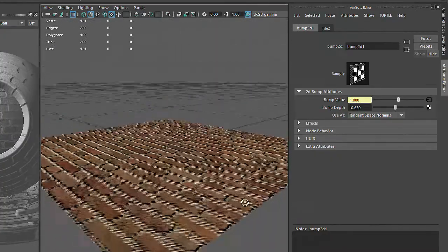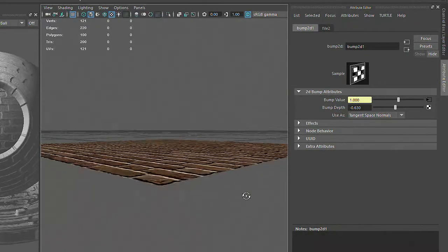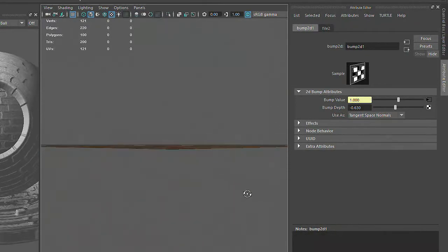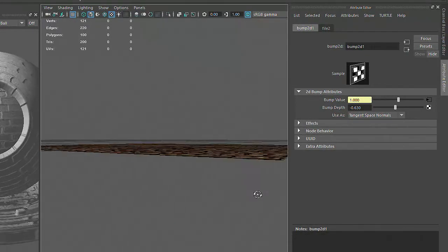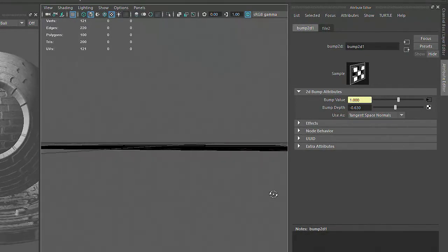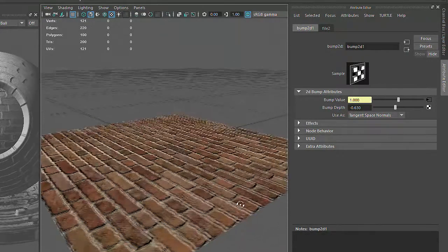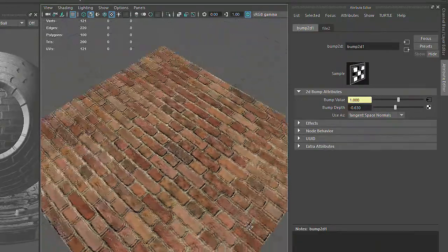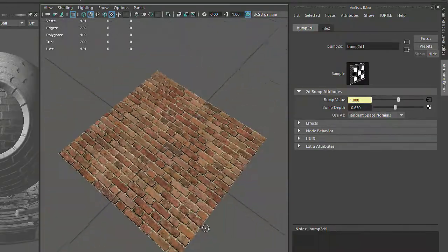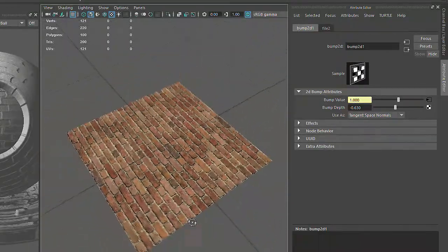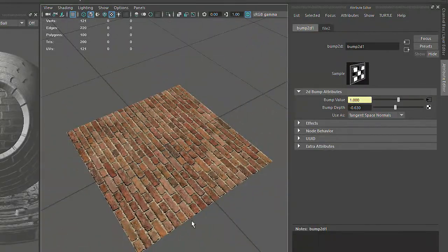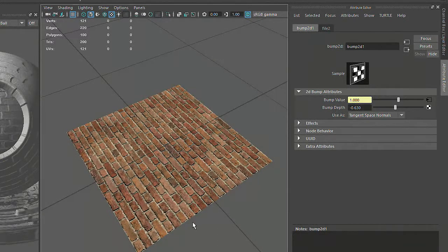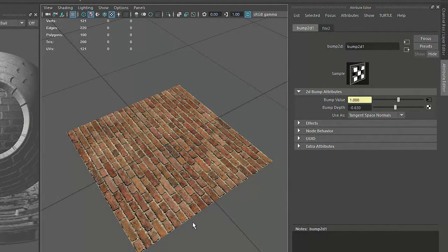But this effect does have its limitations. As we tumble around the plane, you'll notice that the silhouette is not affected by the bump map. So this effect is much more convincing when an object is viewed from straight on. As you can see, texture maps are a really powerful feature for enhancing the appearance of our models.